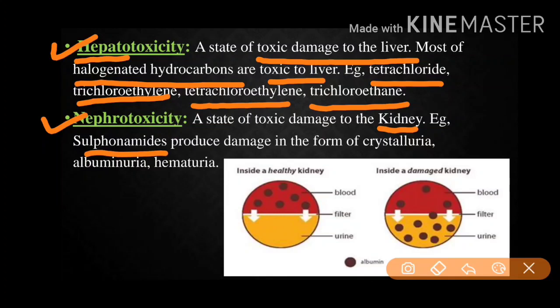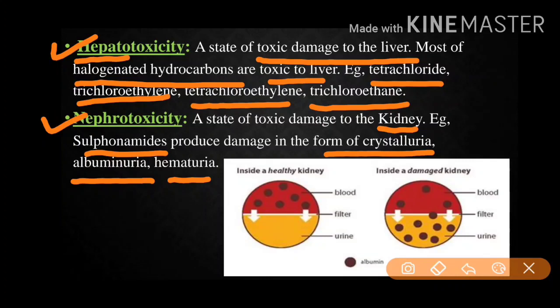Then nephrotoxicity — 'nephro' is related to the nephron, that is the kidney. The example here is sulfonamides, which produce damage in the form of crystalluria, albuminuria, and hematuria. Crystalluria involves crystal formation in urine. Albuminuria is the release of the protein albumin in urine. Hematuria — 'hemato' relates to blood — means blood in urine. These are very harmful effects of sulfonamides.